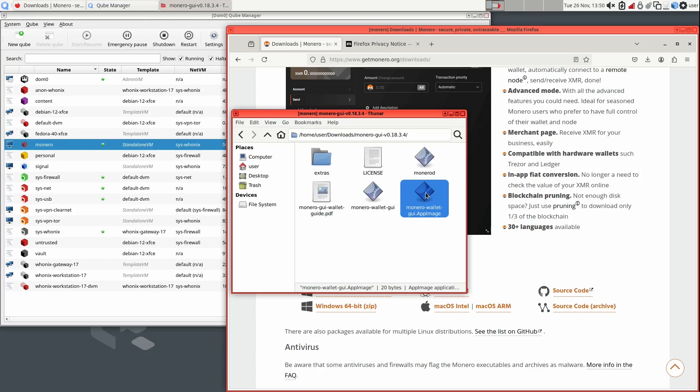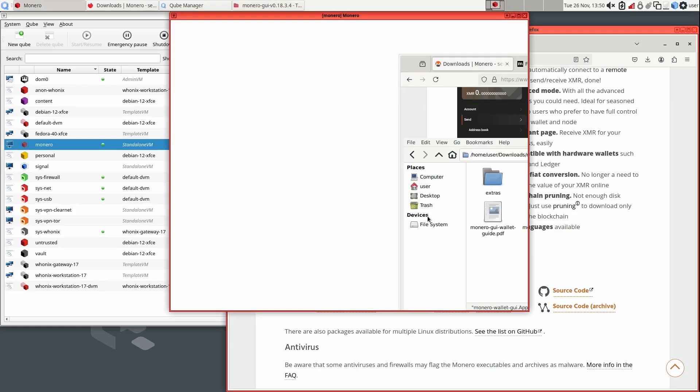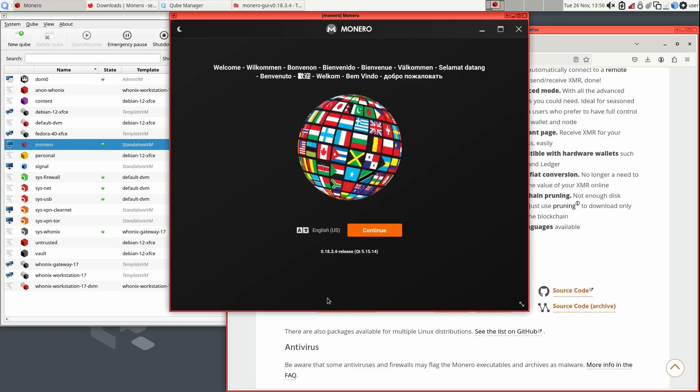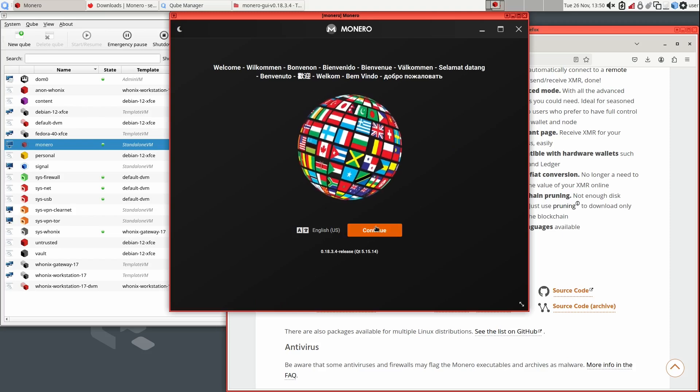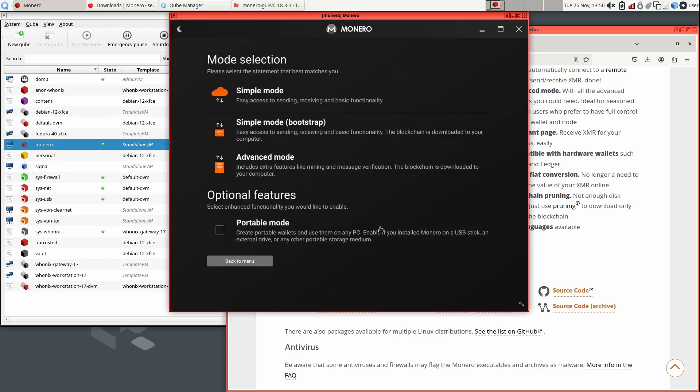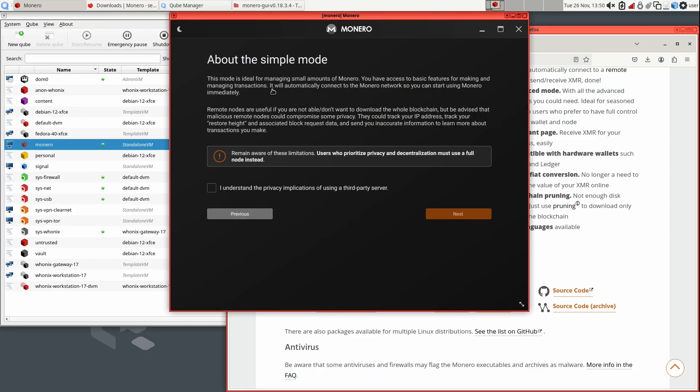You will first be asked if you want to register the program to the desktop. I don't think this works in Qubes, so select No. It will then ask you to select your preferred language. You will then be presented with a mode selection screen. I personally use the Simple mode.